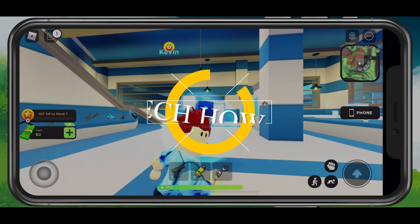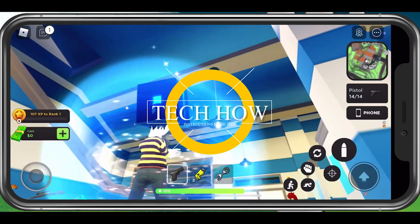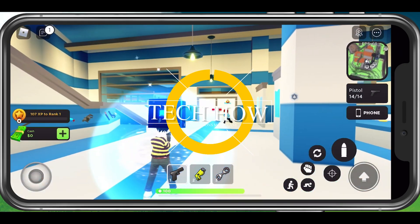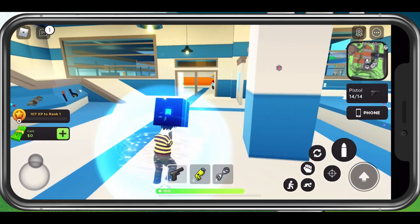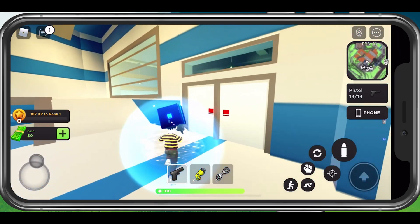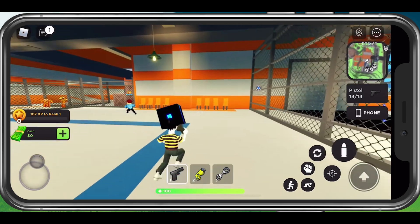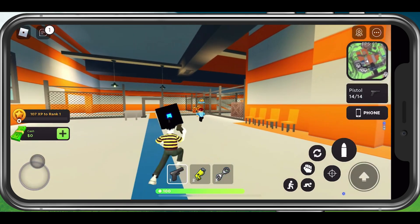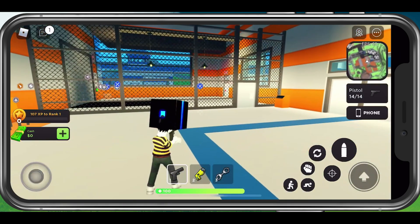What's up guys, in this tutorial I will show you how to enter codes in Mad City on your mobile device and PC. This should be quite an easy tutorial. For more information, click on the first link in the description below.